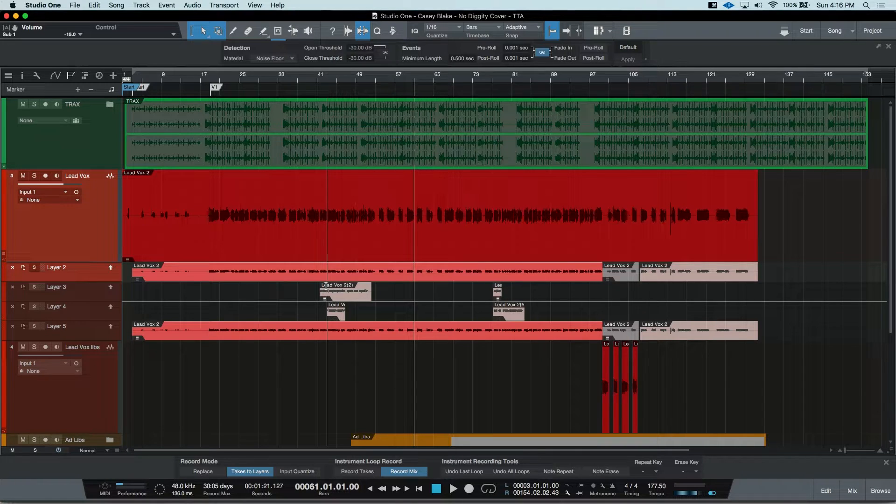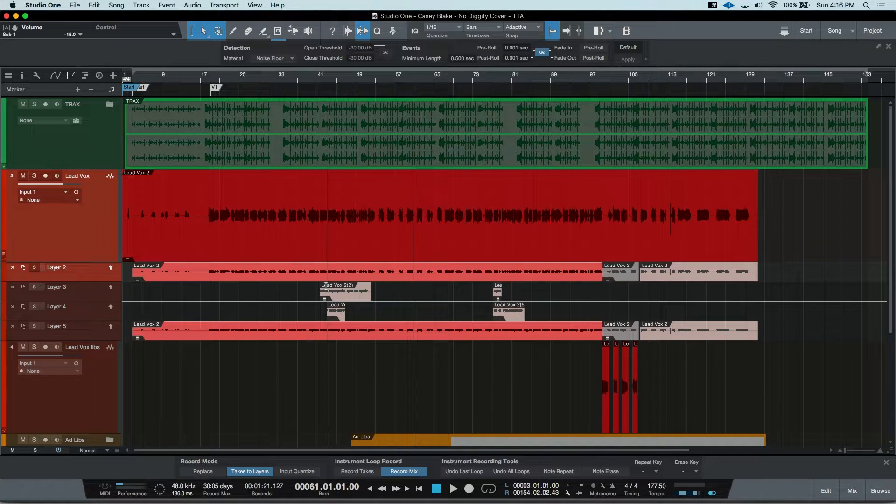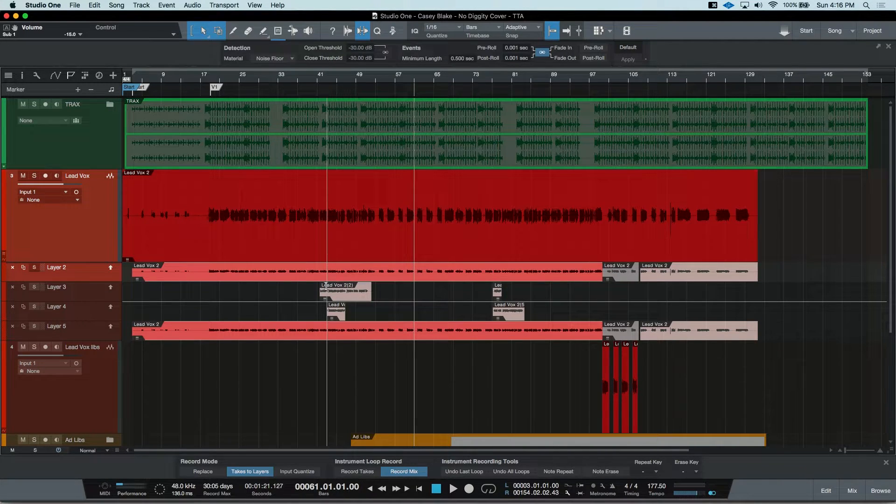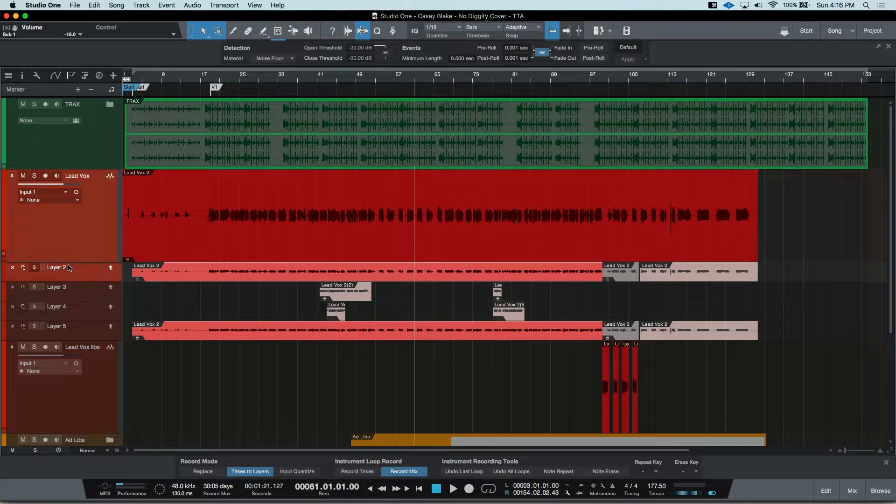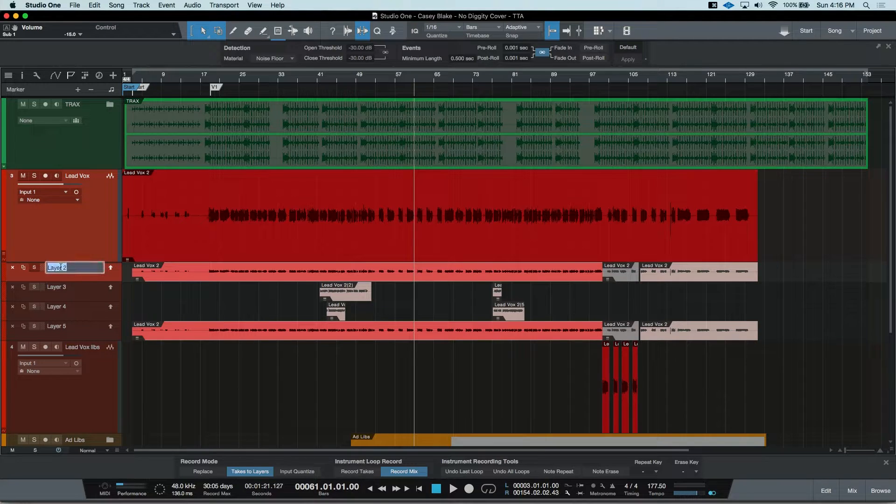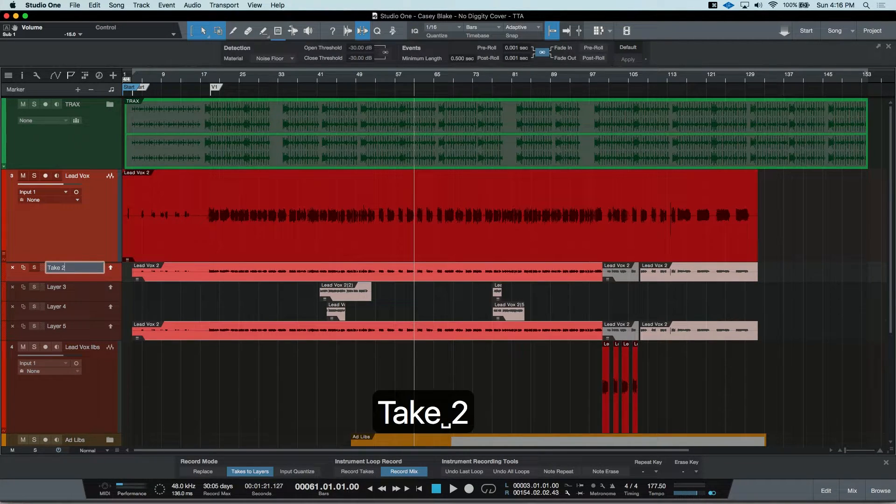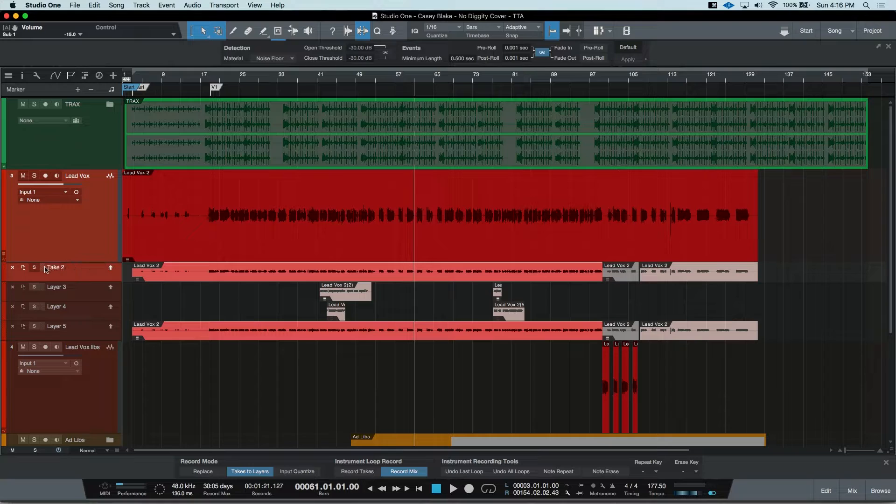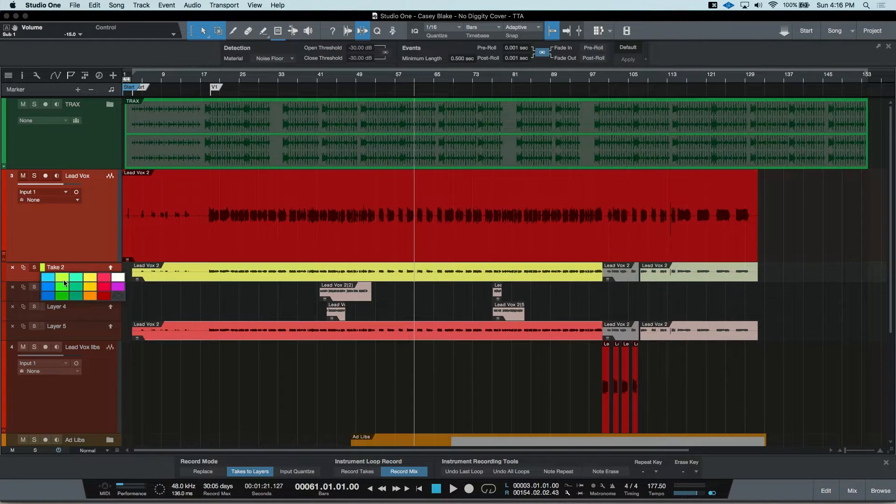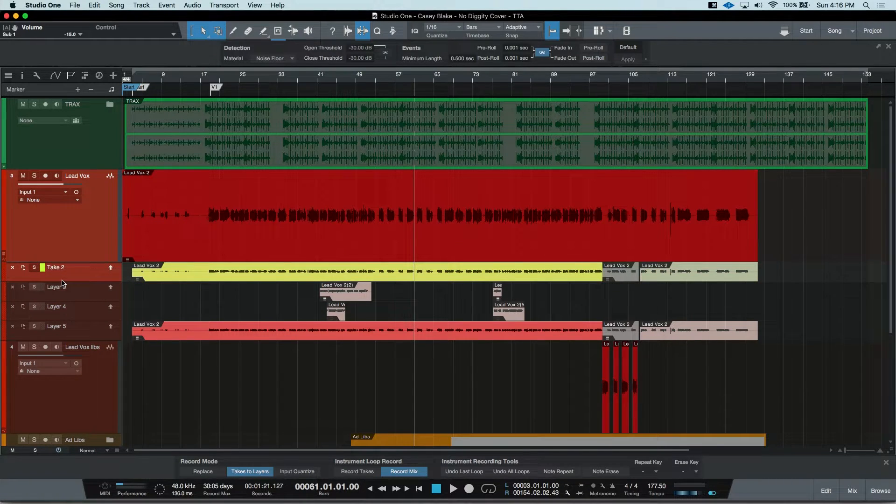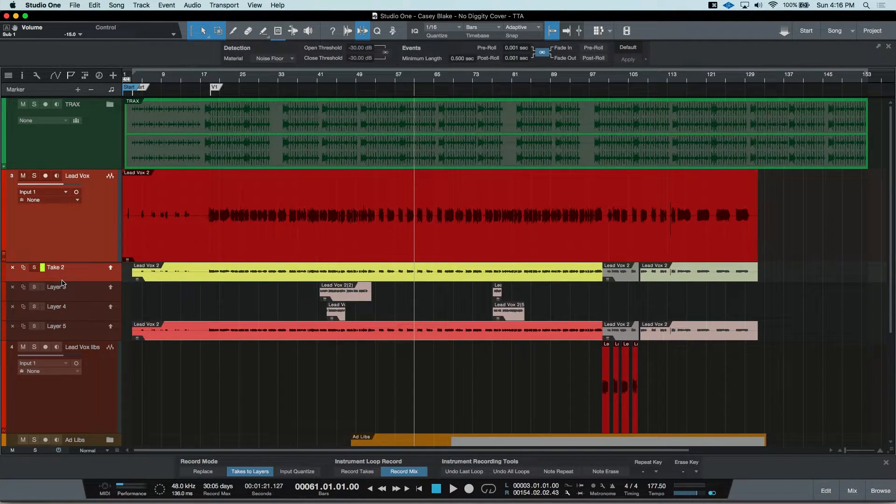Here, we can see the different Takes that we recorded. You can rename the Layers. You can also assign them a different color. Keeping your Layers organized will really help when you're comping.